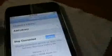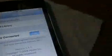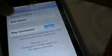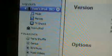Then you want to make sure stay connected is on, or it won't work. Then you press Add Library, another thing that should pop up.